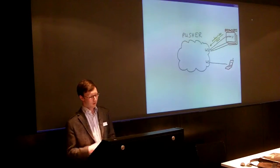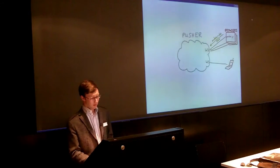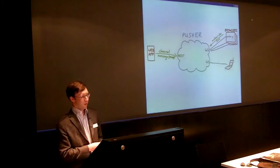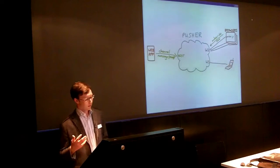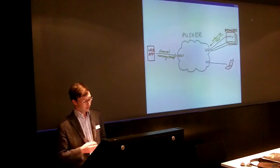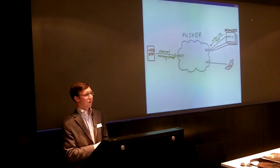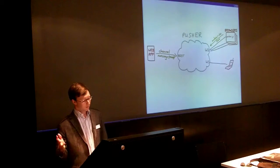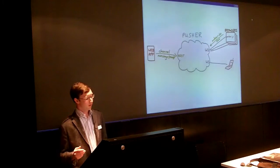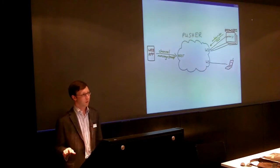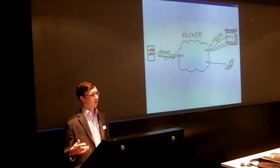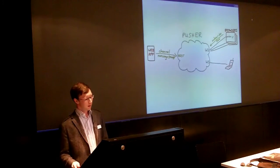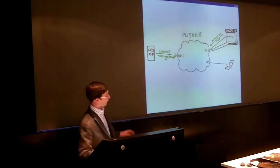So the browser can subscribe to one or more channels, ditto for any other device. And then you have a simple REST API to send messages to channels. So those messages are simply JSON messages, and you're really free to do whatever you want. And we layer some extra things on top to do authentication and kind of do presence, so you can see who else is subscribed to the same channel. But that's kind of the core functionality.